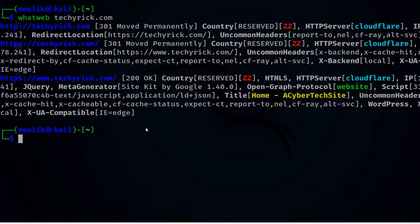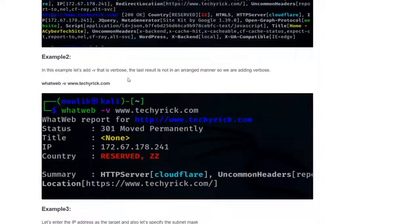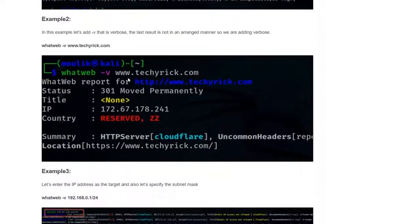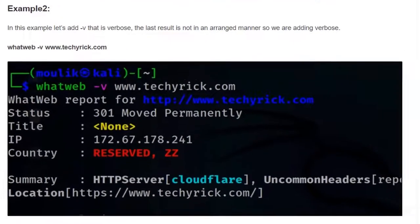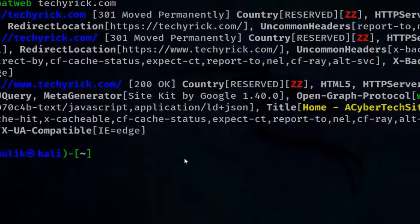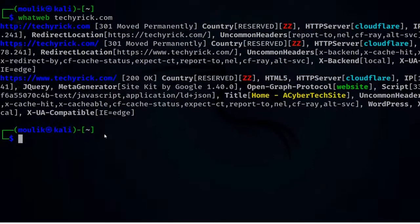To see the results in a more arranged manner, just add the -v flag. That is example two — this is how to do a standard scan in WhatWeb. In example two we are adding verbose mode to see the results in a more organized format.